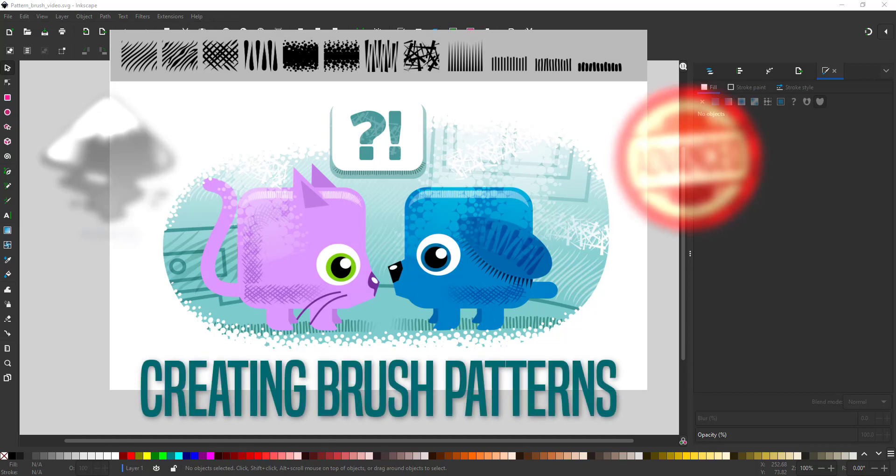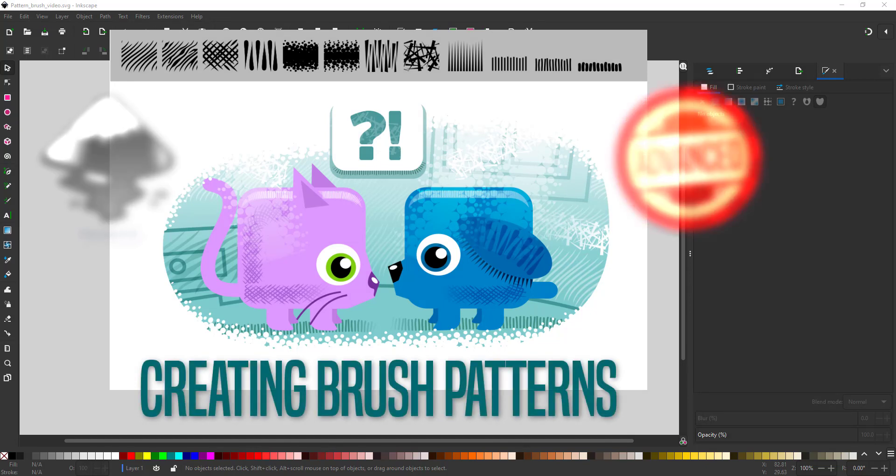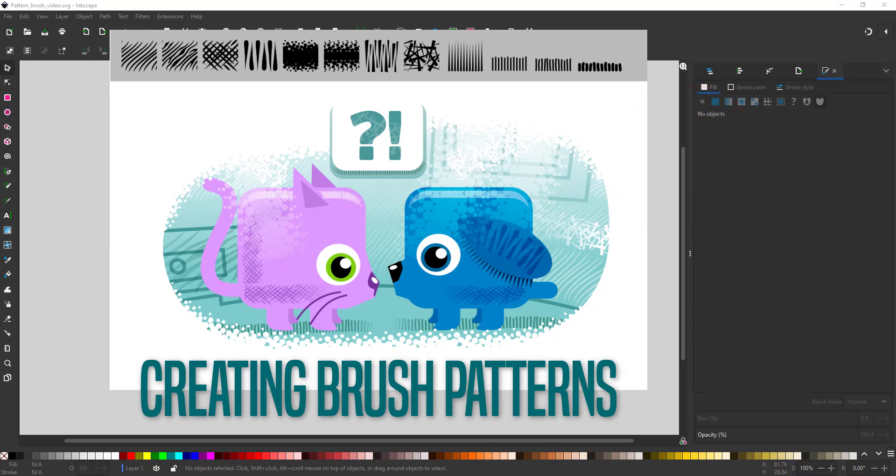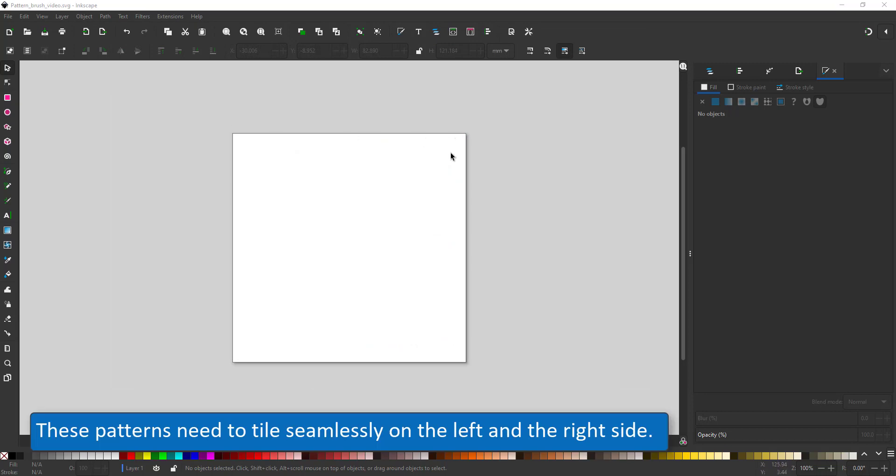Welcome to another video tutorial from 2dgameartguru.com. Today I'm working in Inkscape to create some brush patterns. I used them in the video before where I created brush effects using the pattern along paths. Seeing Inkscape at this stage does not have a dedicated brush functionality, this is the closest I could work it out to get to a brush effect.